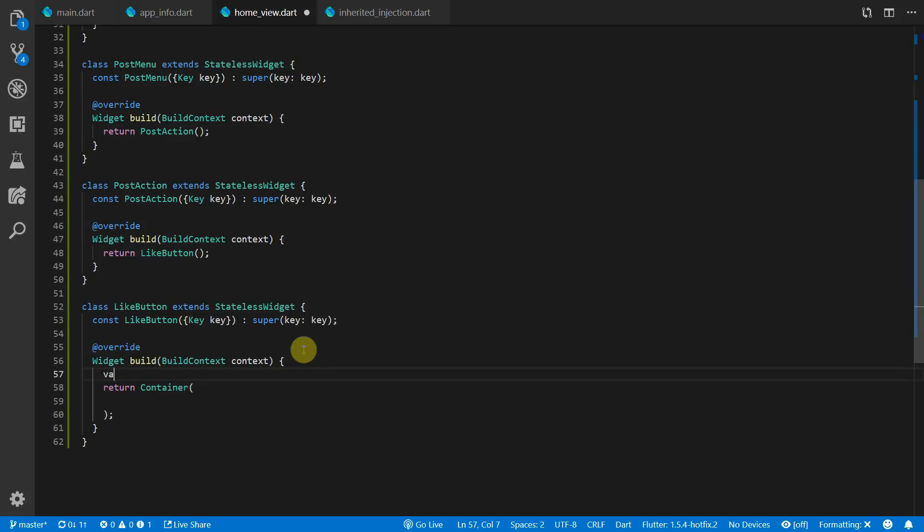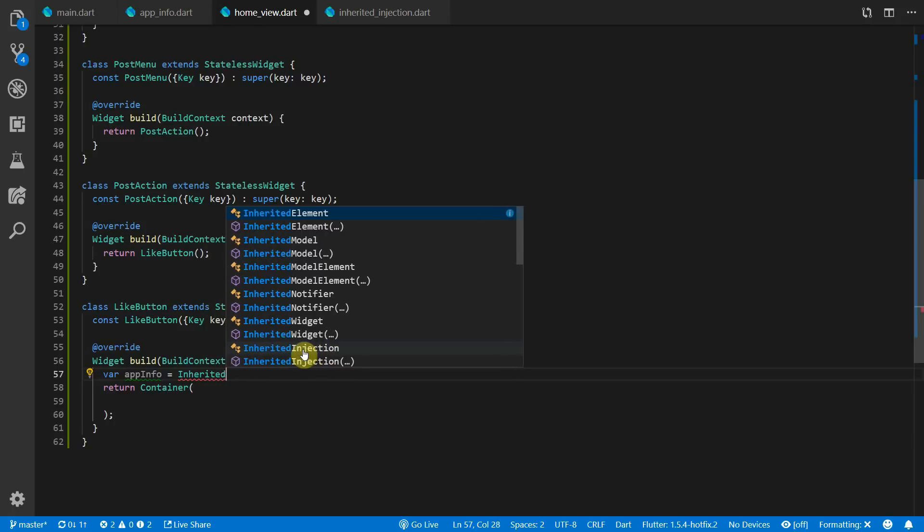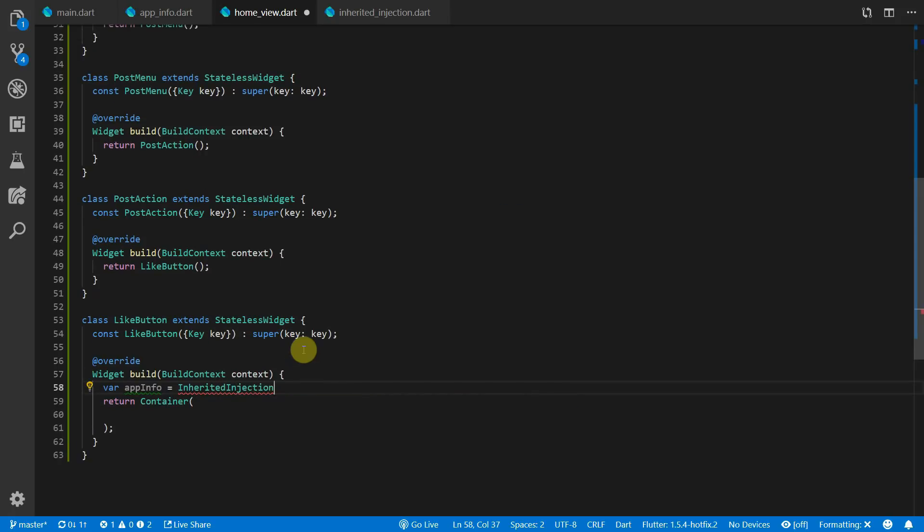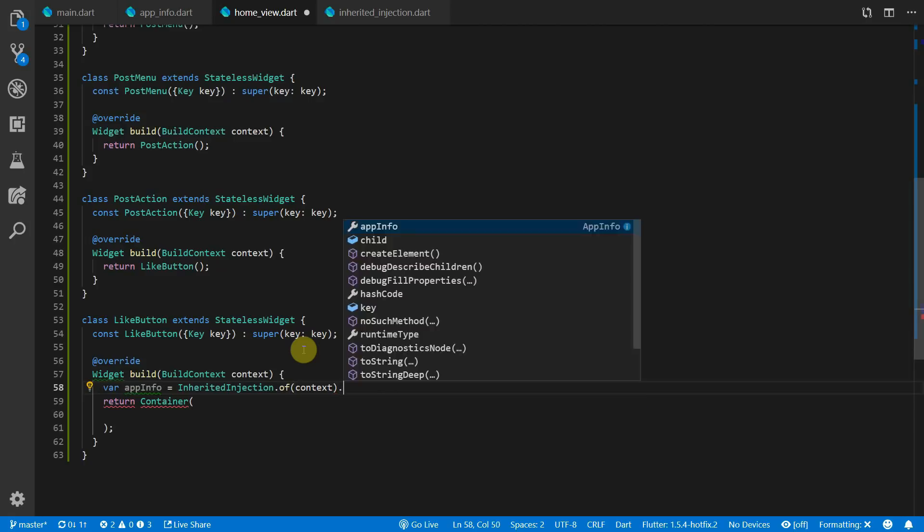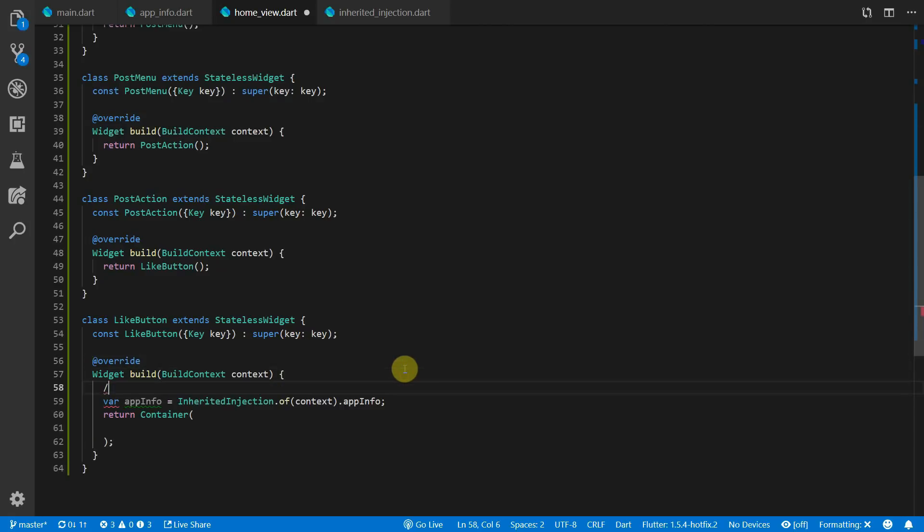Now you can head back over to the home view file and in the build method we can now retrieve our app info. We do this simply by using the .of method and passing in the build context. This function will go up the tree using the current build context and find the first instance of inherited injection, and once we have that object we can call the app info property and we have our app info deep down in our widget tree.